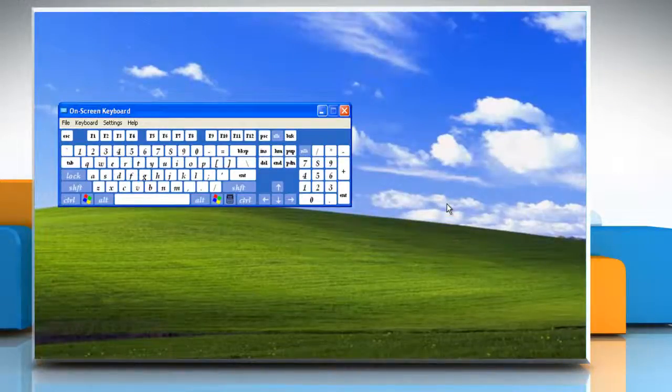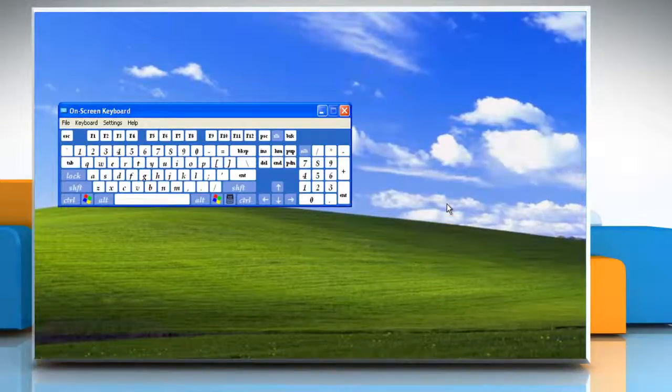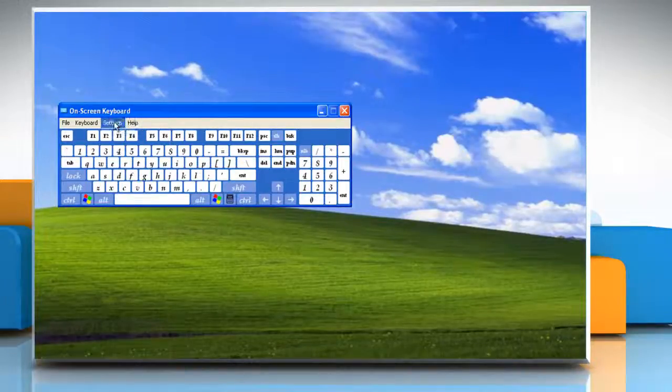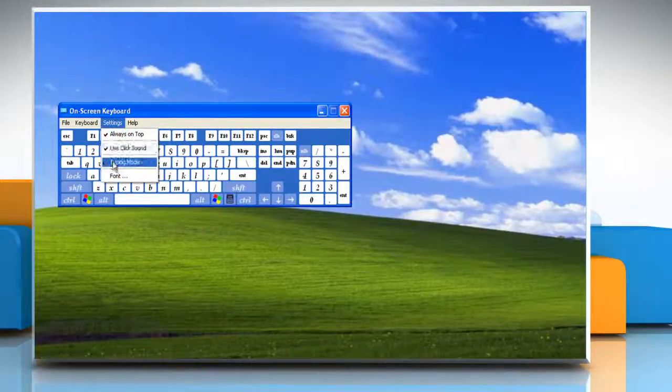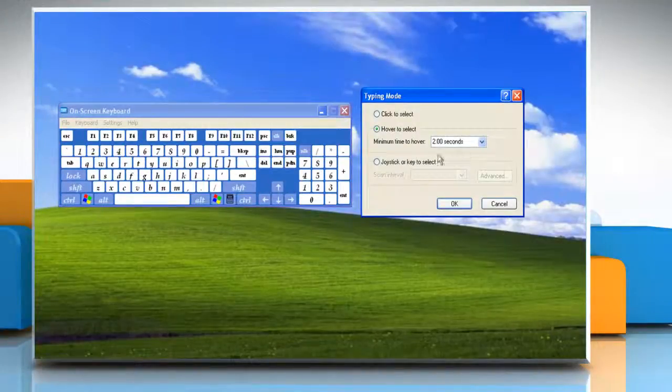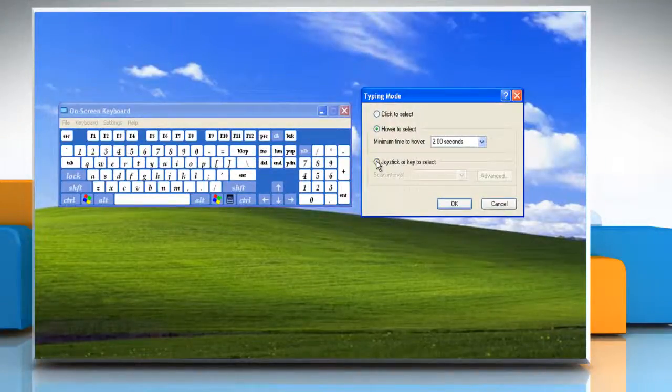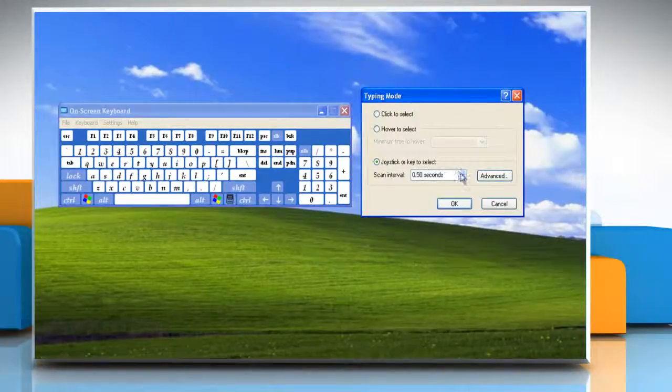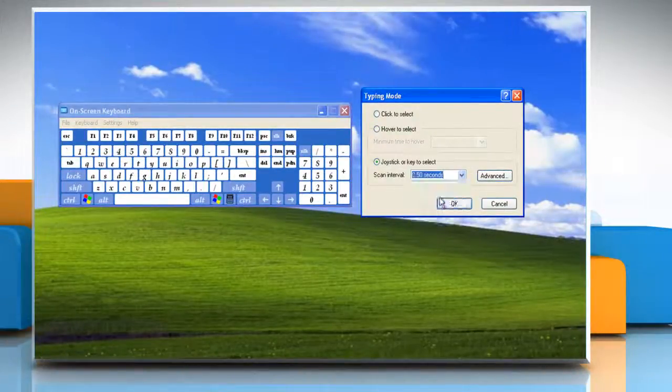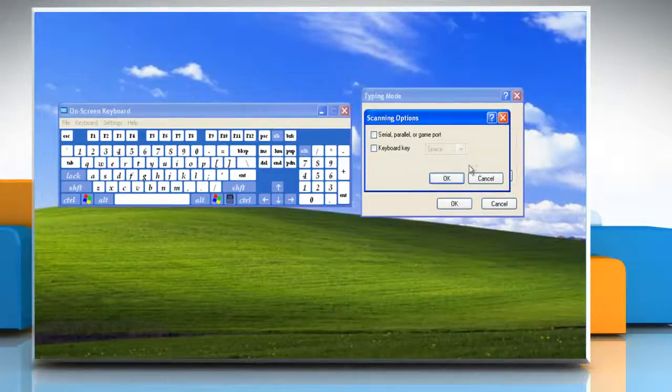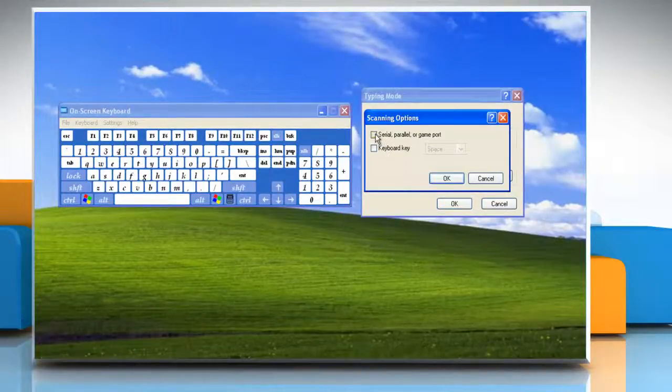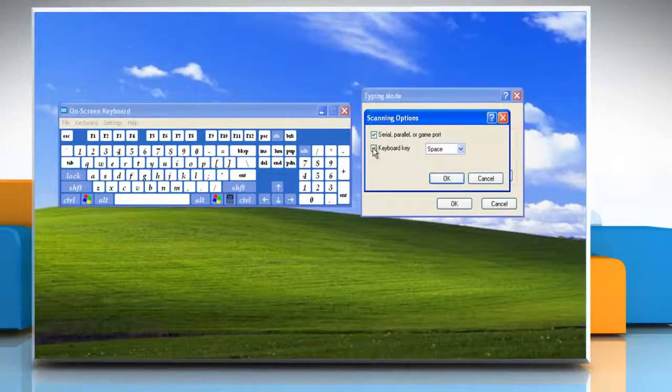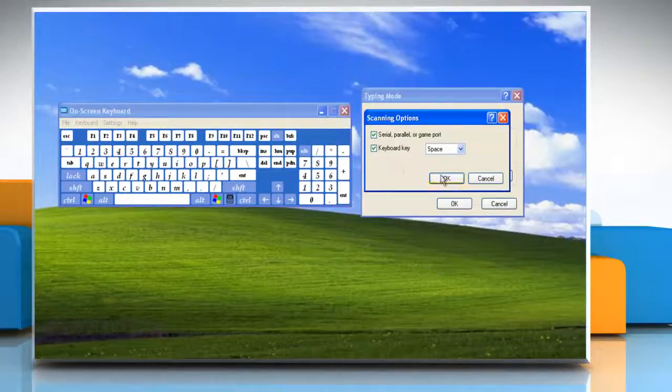Or, in Scanning Mode, on-screen keyboard continually scans the keyboard and highlights areas where you can type keyboard characters by pressing a hot key or using a switch input device. To choose this option, select Joystick or Key to Select, and select a time from the Scan Interval menu. Click Advanced to open the Scanning Options dialog box. Select the Serial, Parallel, or Game Port checkbox, or the Keyboard Key checkbox. Click OK.